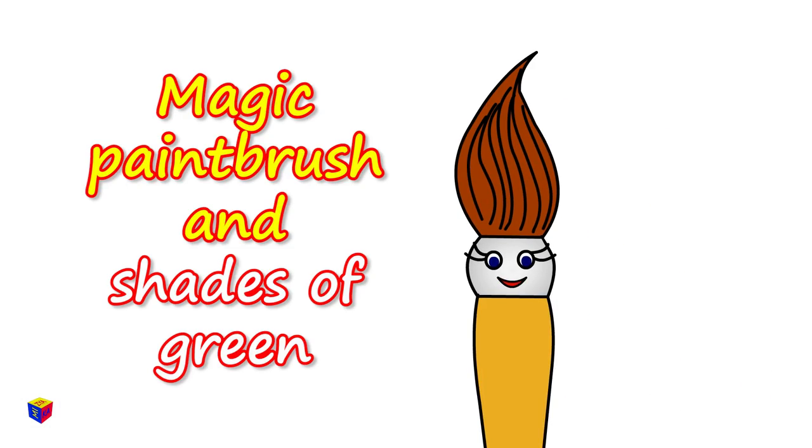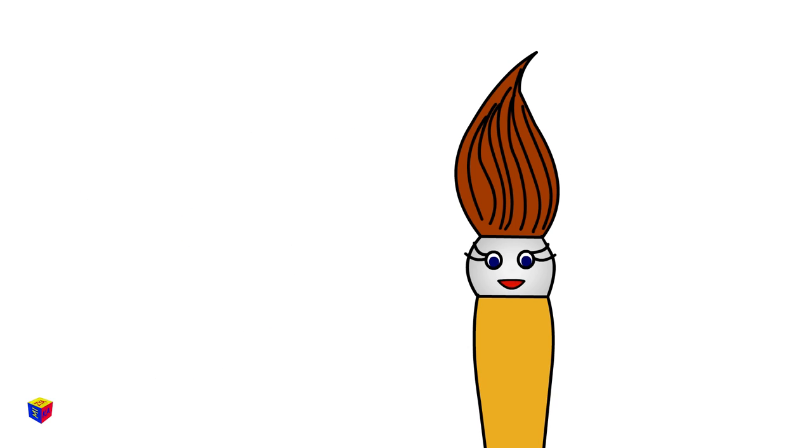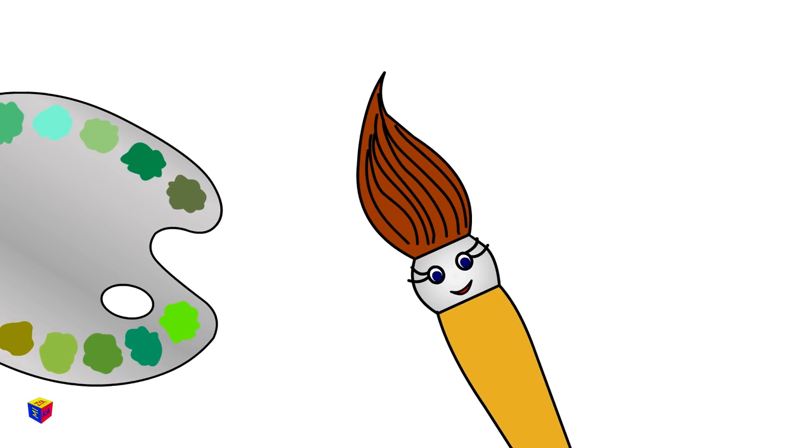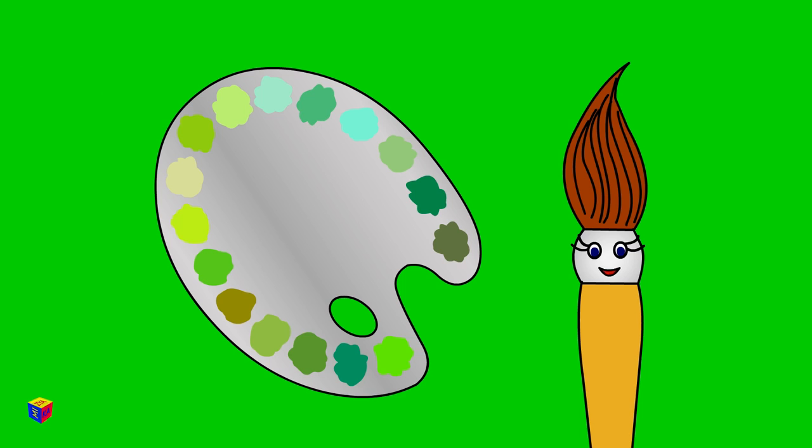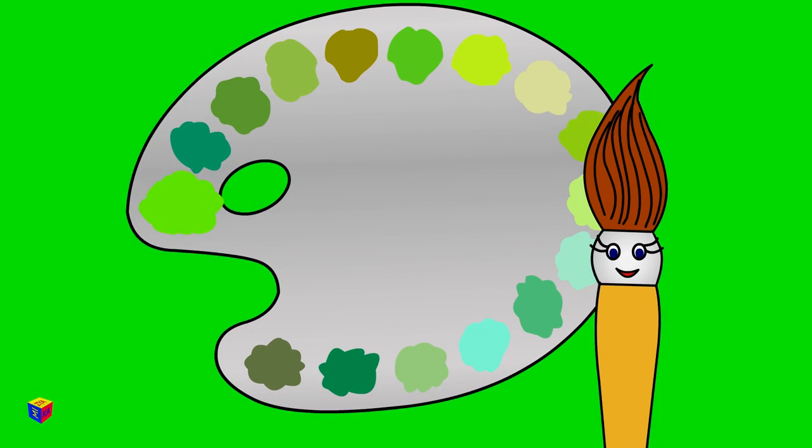Hello! I'm a magic paint brush. I like painting very much. Here is my palette. Today, I'm working with various green colored tints, shades, and tones.